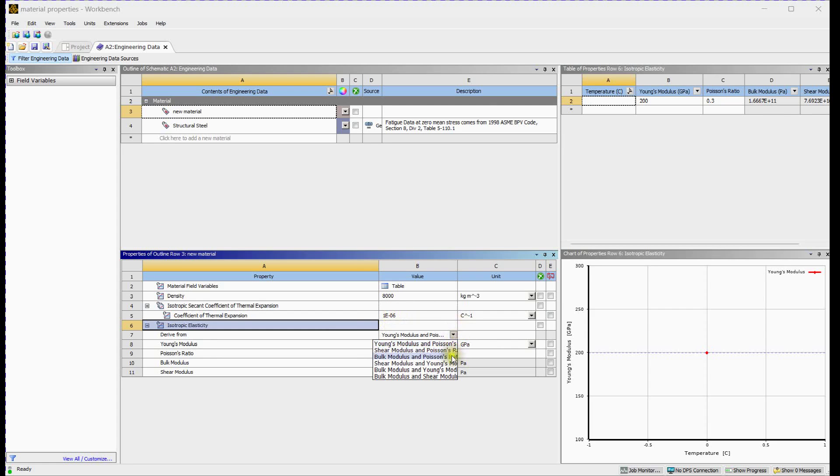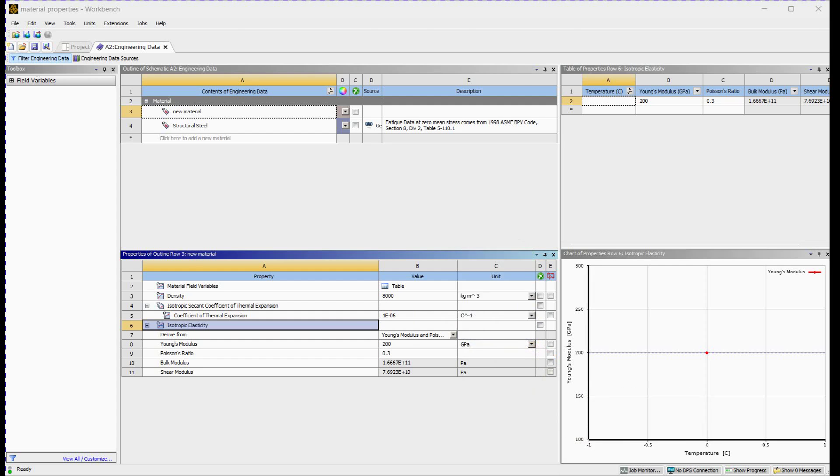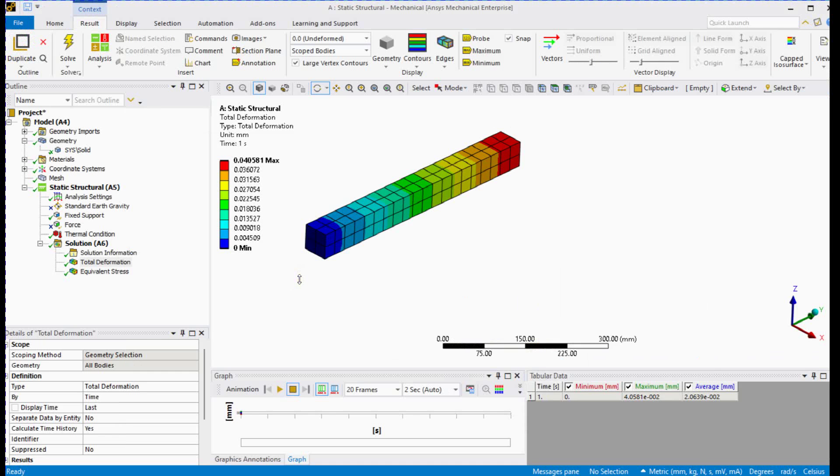You can define isotropic properties with these relations. Do not forget to select proper units. Thank you for watching this tutorial.